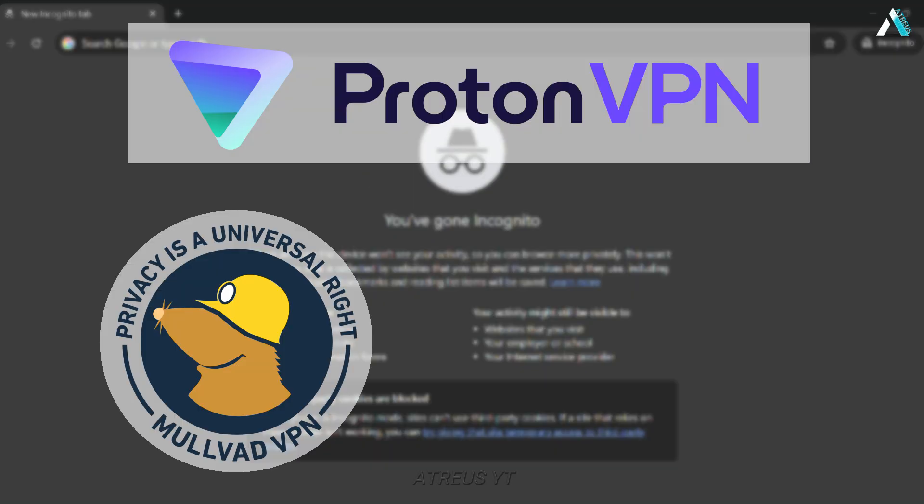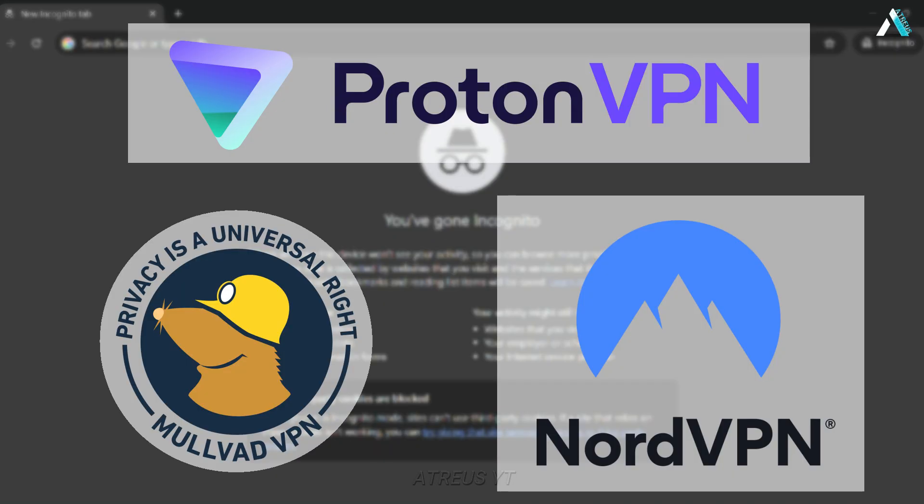VPN like ProtonVPN, MullvadVPN, or NordVPN encrypt your traffic and mask your IP, so sites see a different country, not your home.